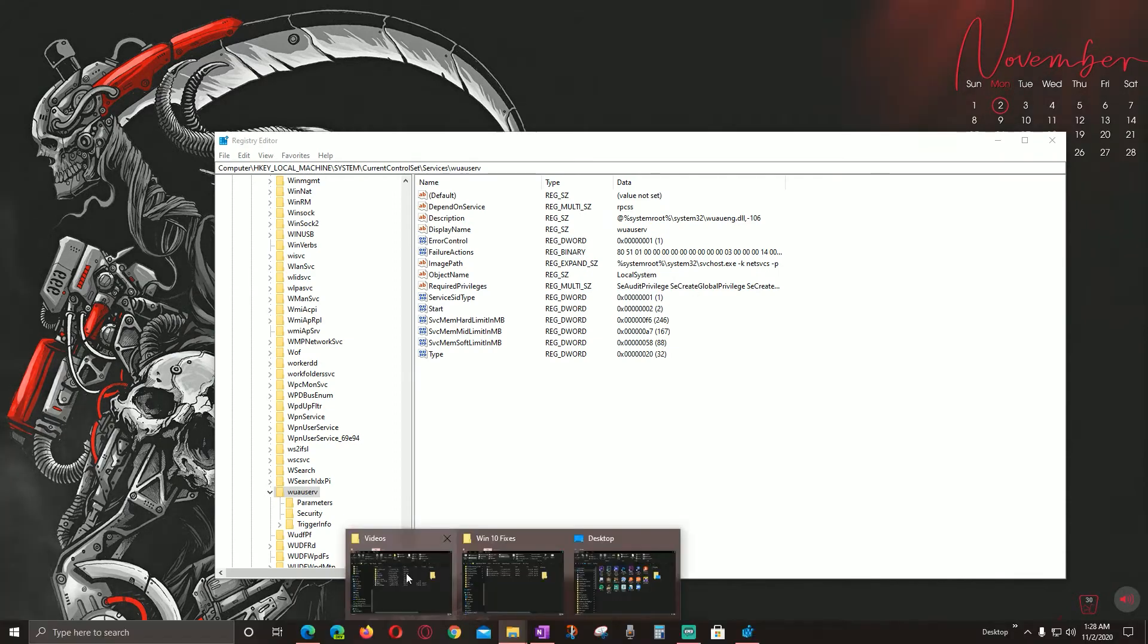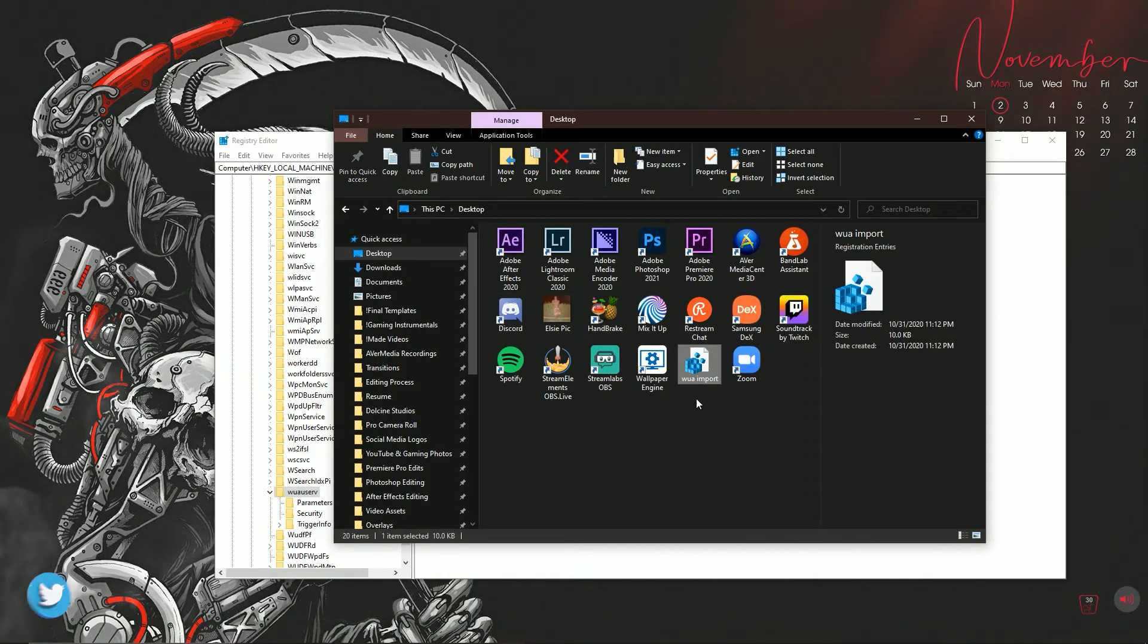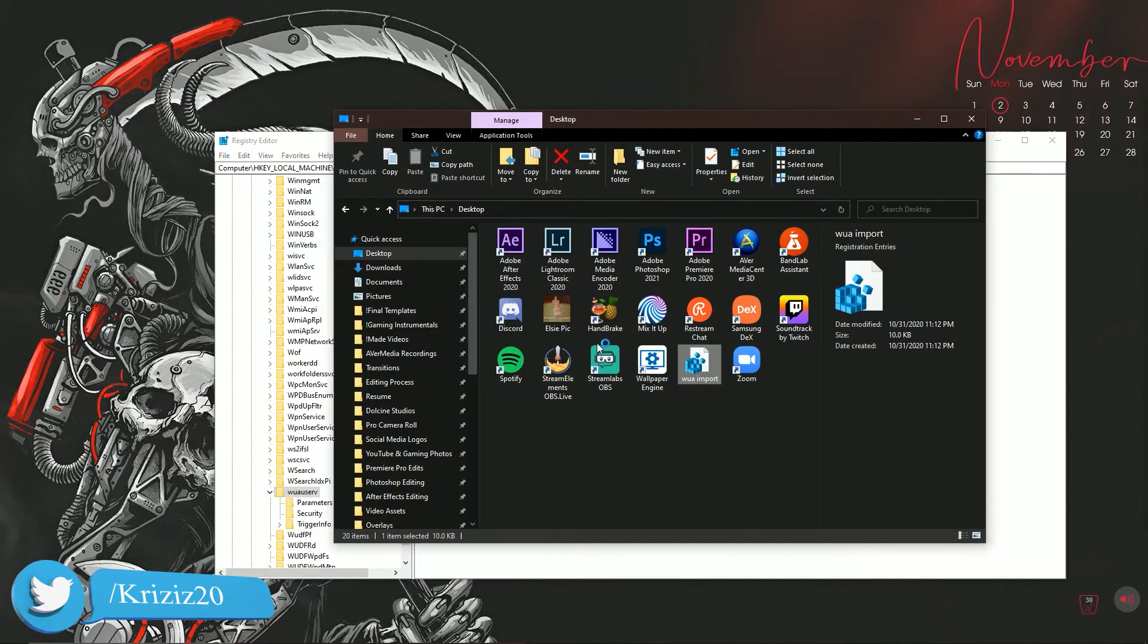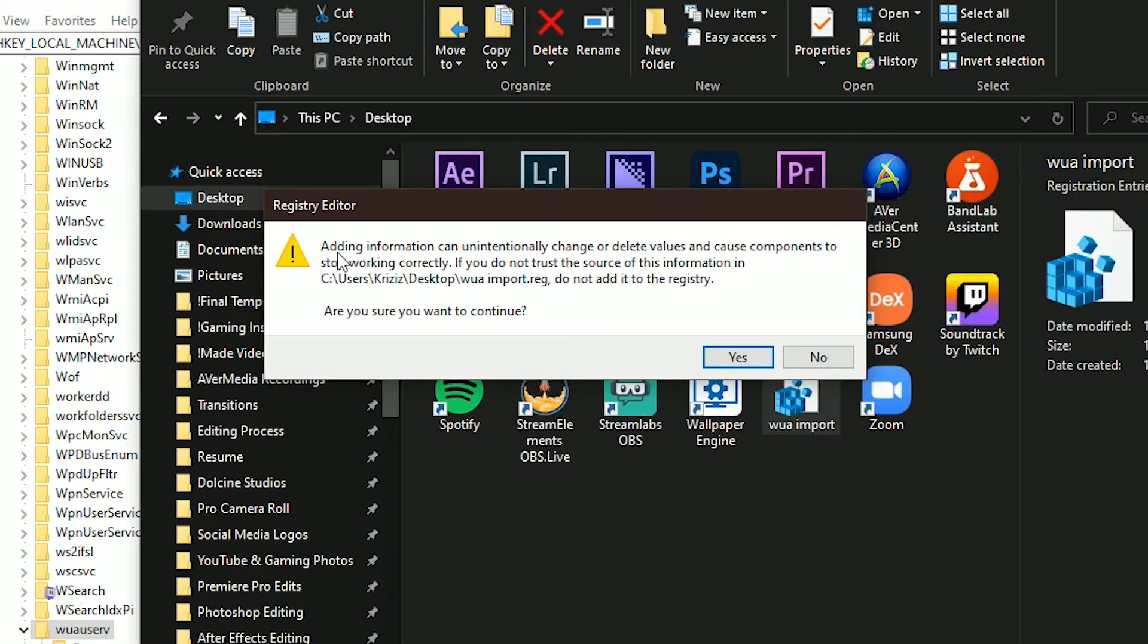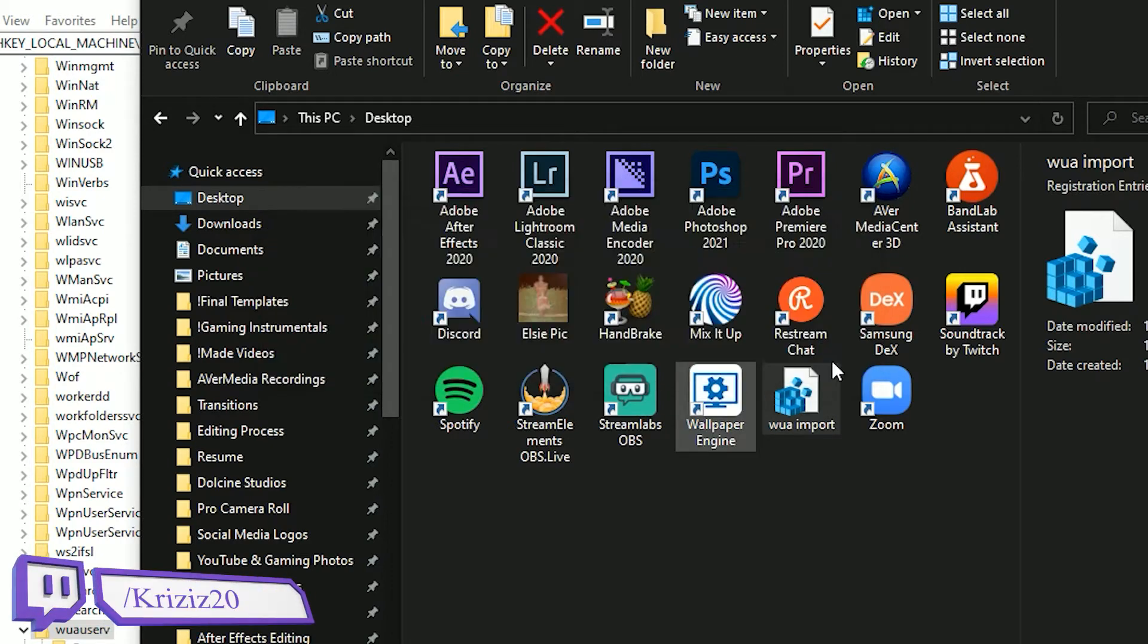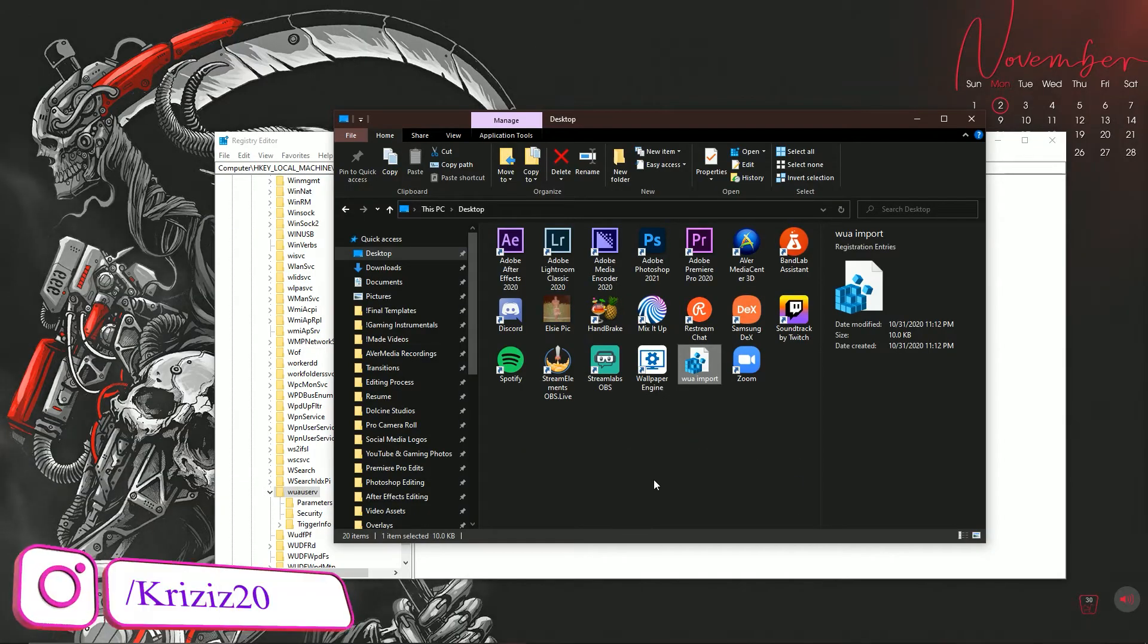So now the file is on your computer, so it's going to look something like this. Go ahead and double click it. Once you double click it, you'll hit Run. It's going to pull up the UAC or User Access Control. You want to hit Yes here, and then it's going to bring up this message. You just want to hit Yes, and then that is it. I'm not going to do it because I already did it already, and that's all you need to do.